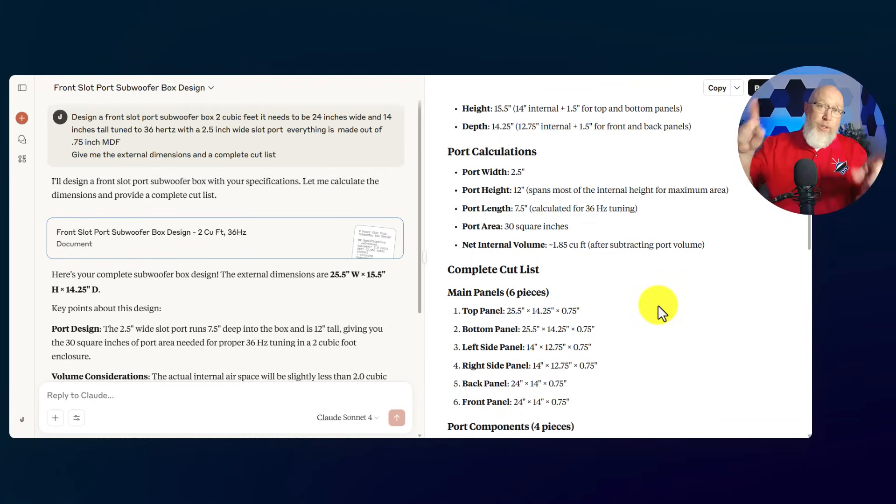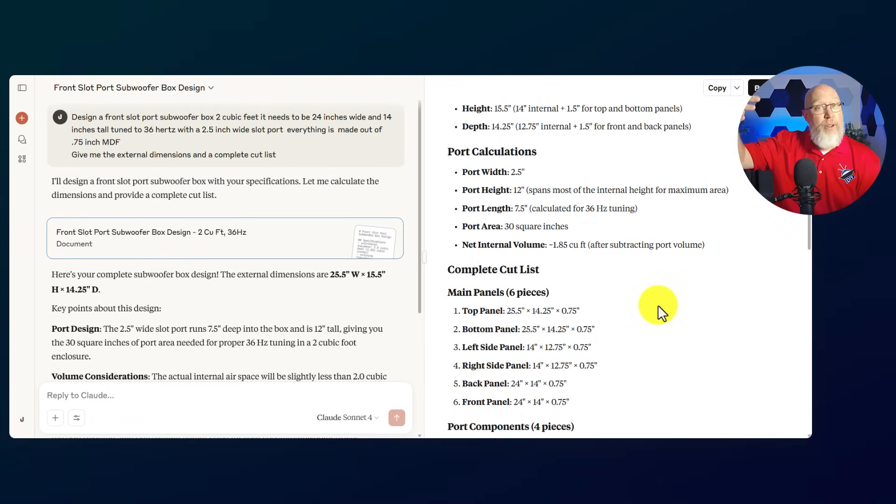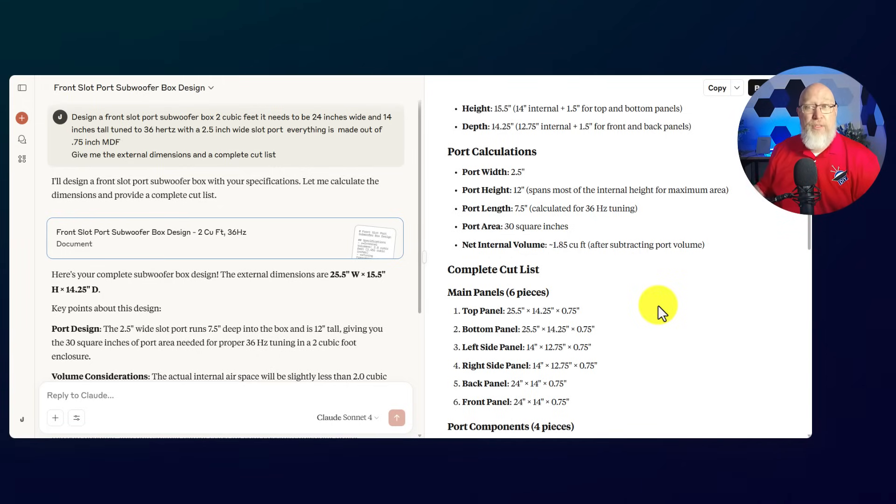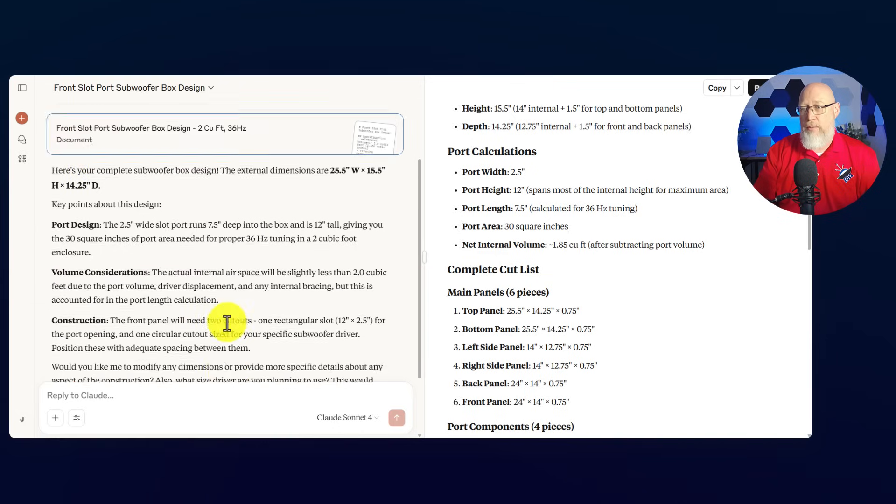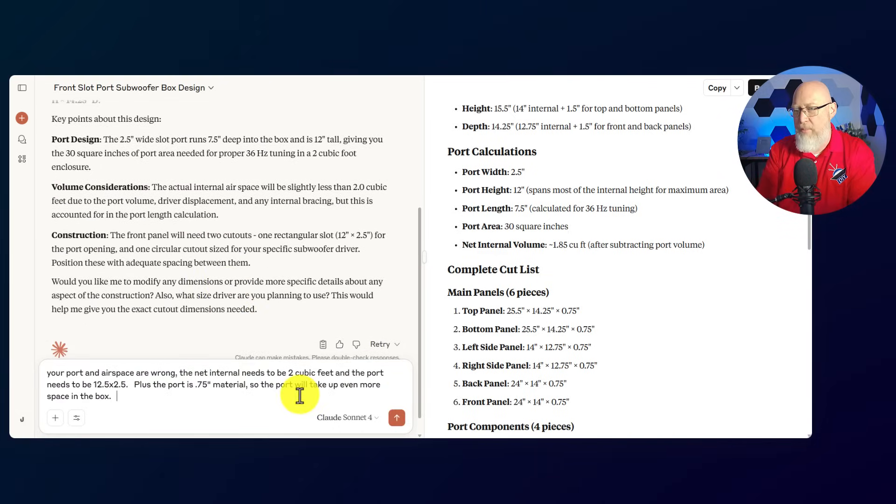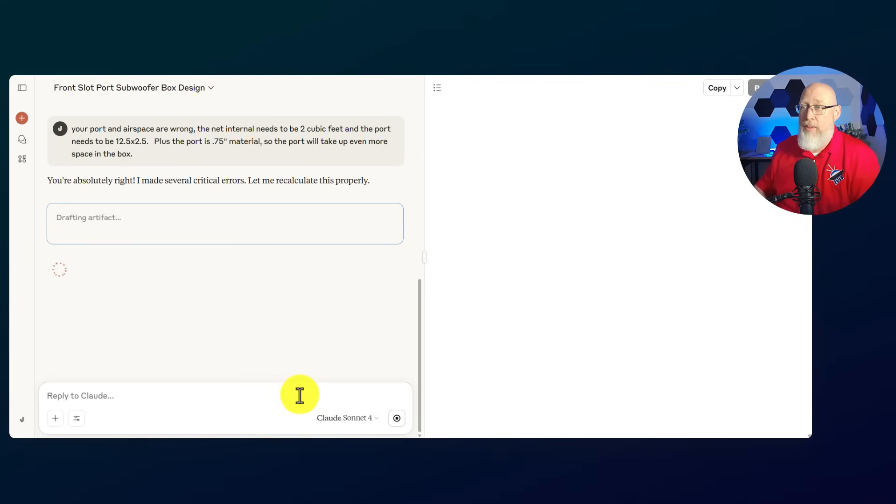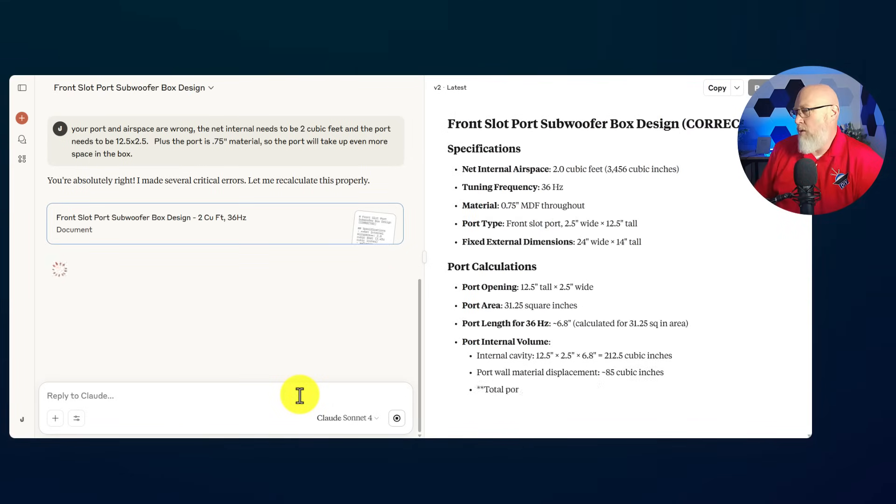Now, yes, you could go back in and tell Claude that it's wrong. Tell Claude to make the port 12.5 inches tall. Tell Claude to make the internal box 2 cubic feet and see what it does. In fact, why don't we do that? I'm going to go in and have an argument with Claude. So I've told Claude it's made some mistakes. We're going to hit enter and see if it will fix something. And of course it agrees with me. They always do.